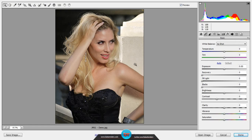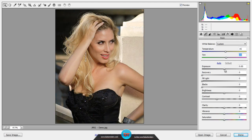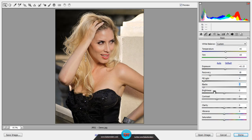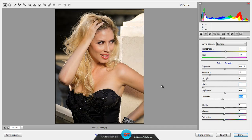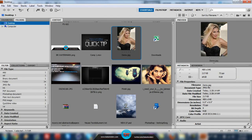Now let's just tweak around with the settings a bit — just give it a nice touch to make it look a bit better. Now, if you look down you will see Open Image, but if you hold Shift on the keyboard it will say Open Object. So let's click Open Object.